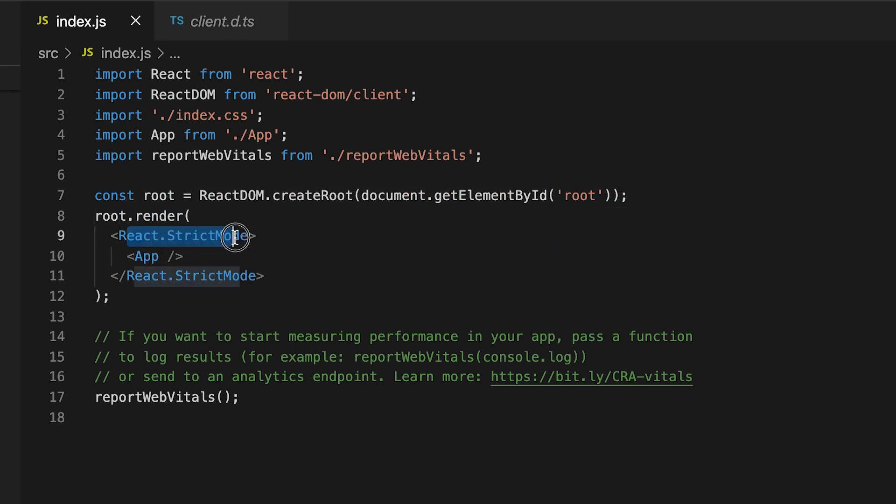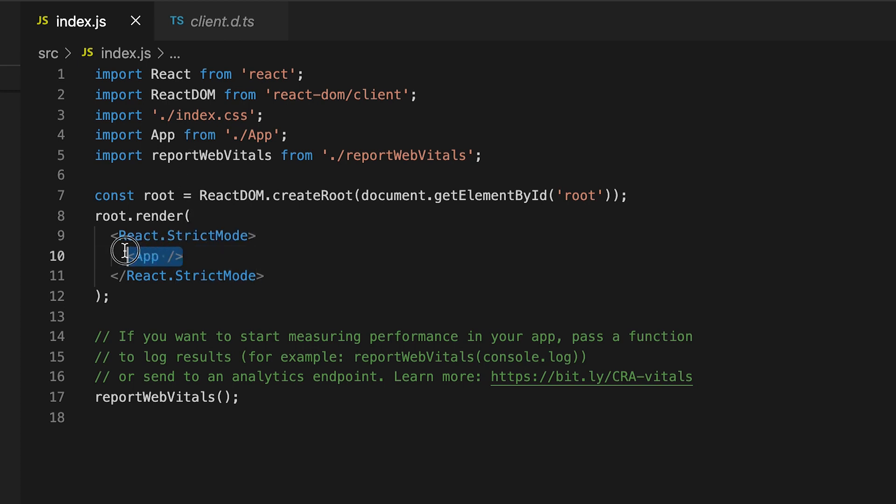So here we have react strict mode, which basically just adds extra error handling and warnings to help you find issues within your components.